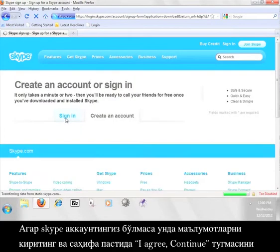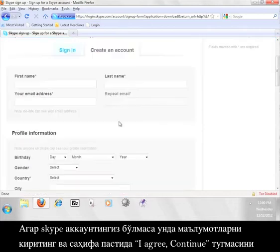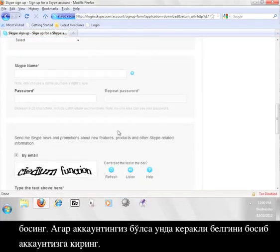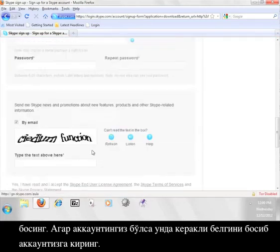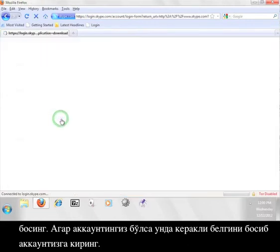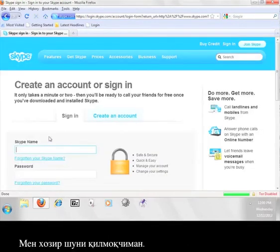If you don't have a Skype account already, fill in this information and click I agree, continue at the bottom. If you do have an account, click the Sign In tab and sign into your account. I'm going to do that now.